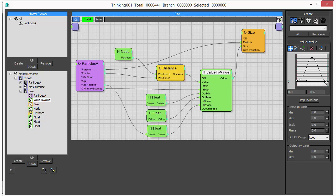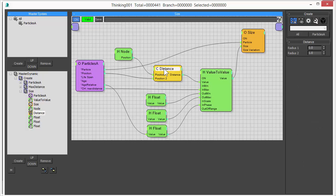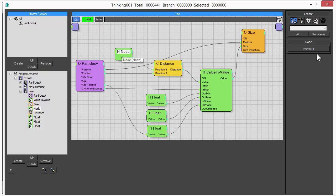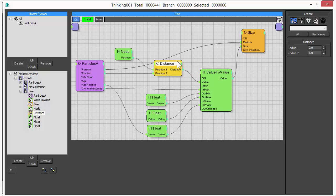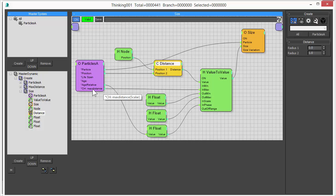So what we want to achieve is actually control the size of the particles. We do that by using the point helper position, the position of the particle, and this gives us a distance. And this distance value is fed into our value to value operator. So we are going to work with this distance we measure to the point helper.